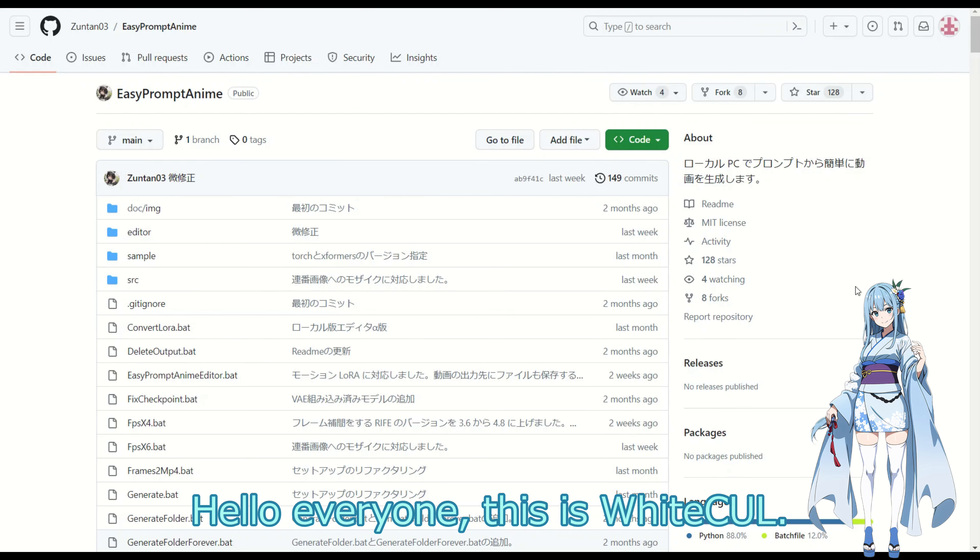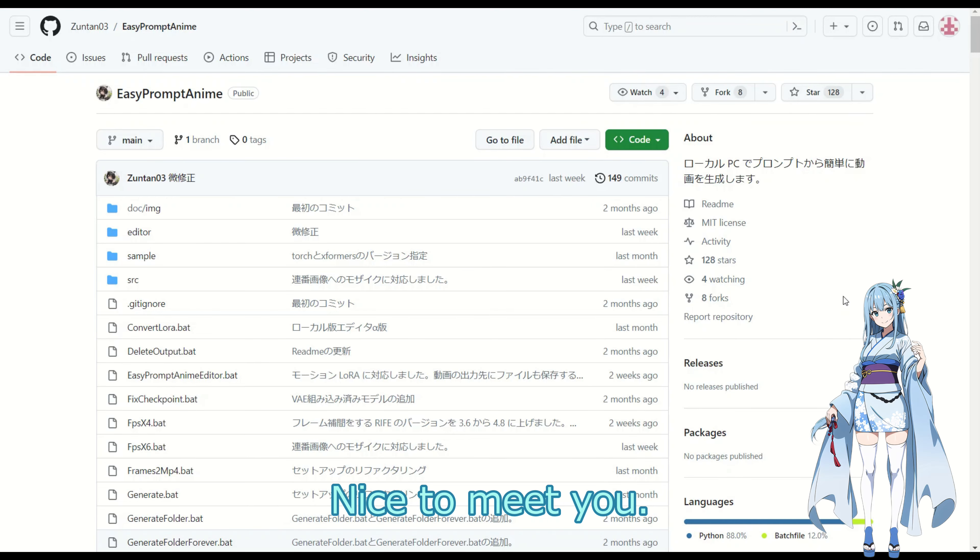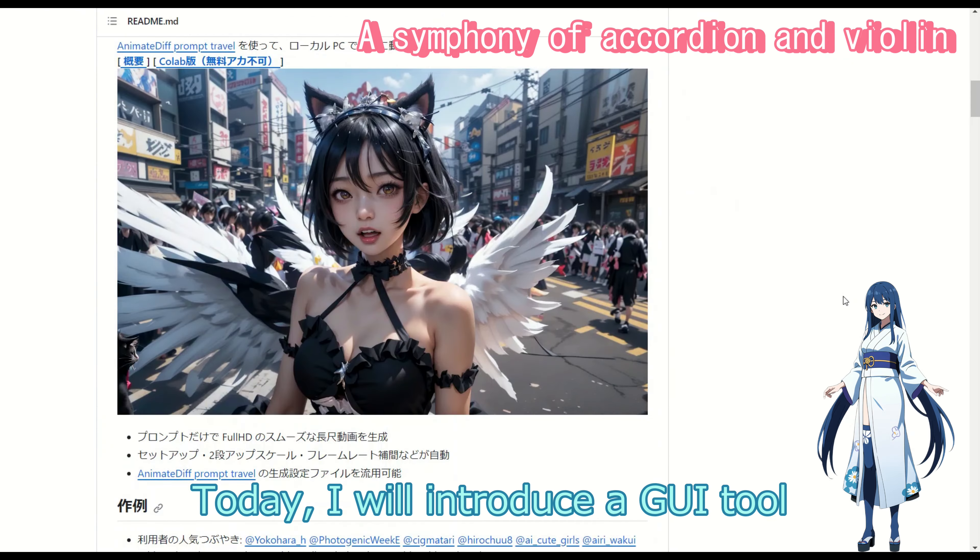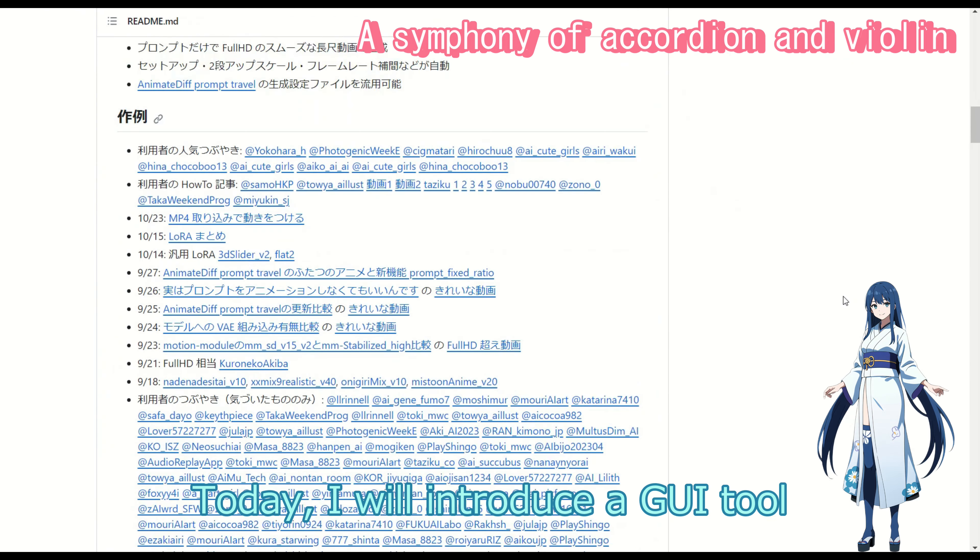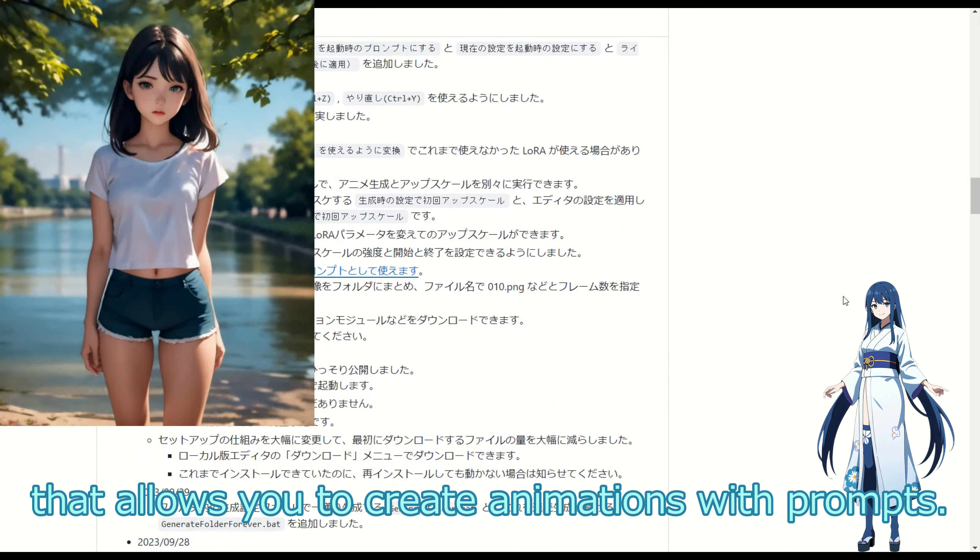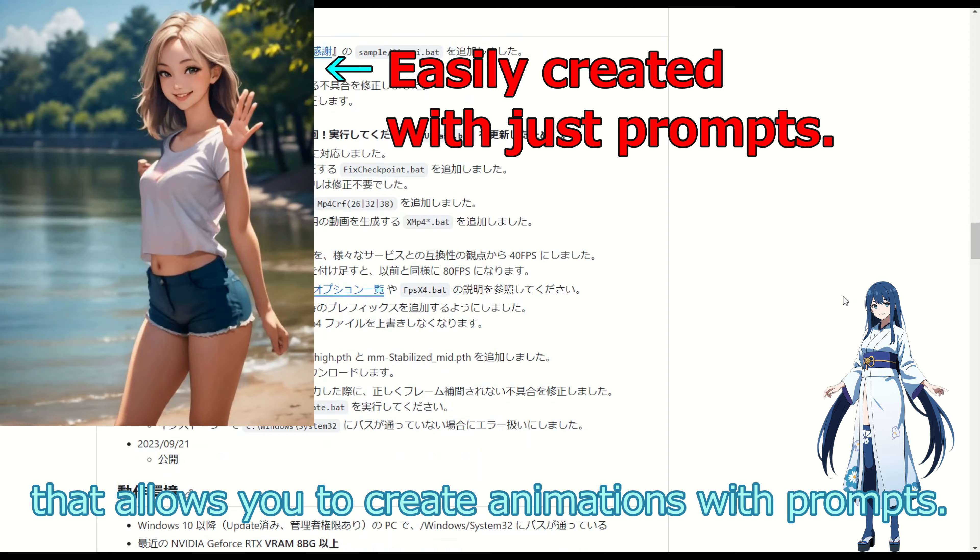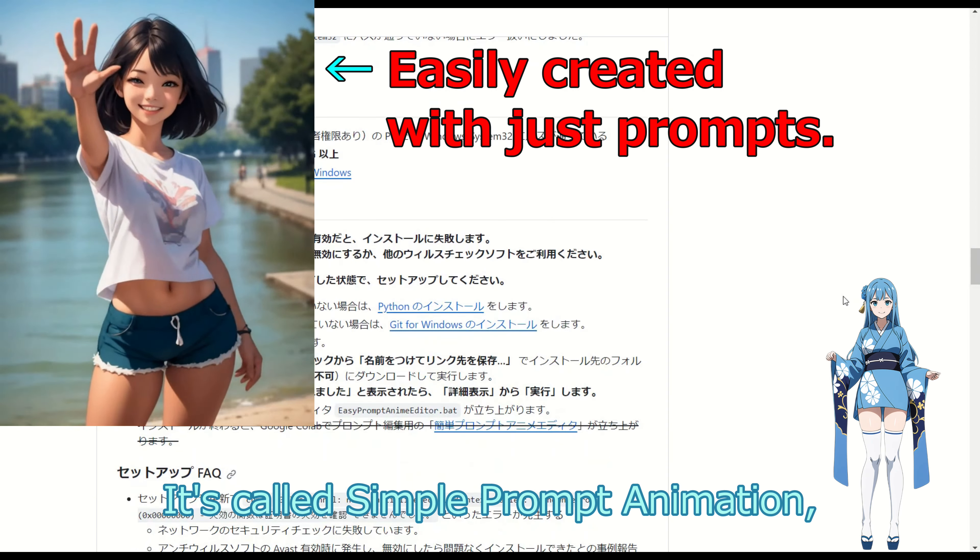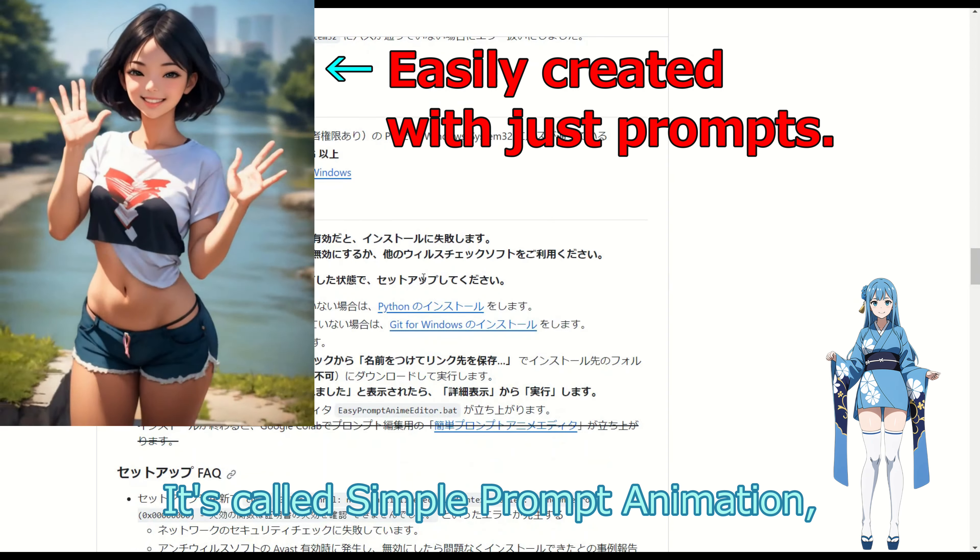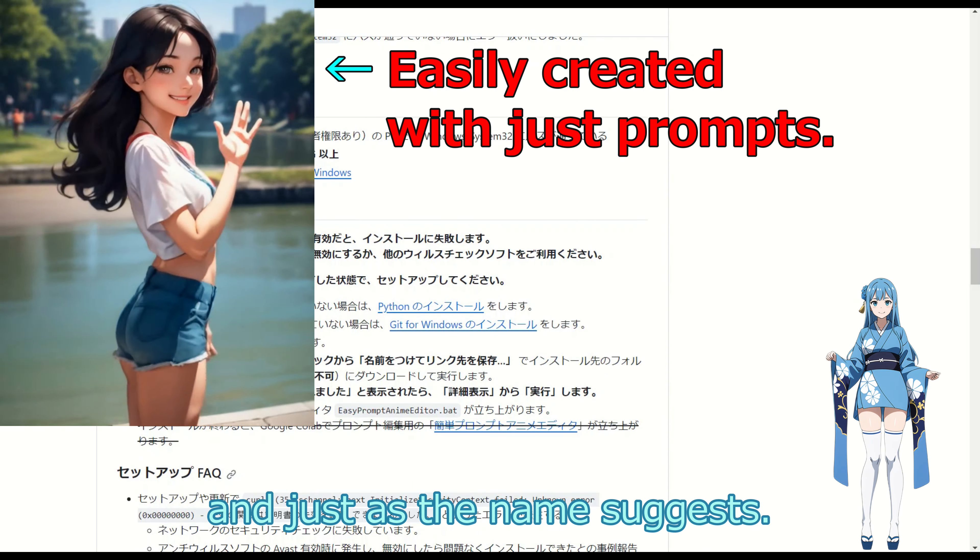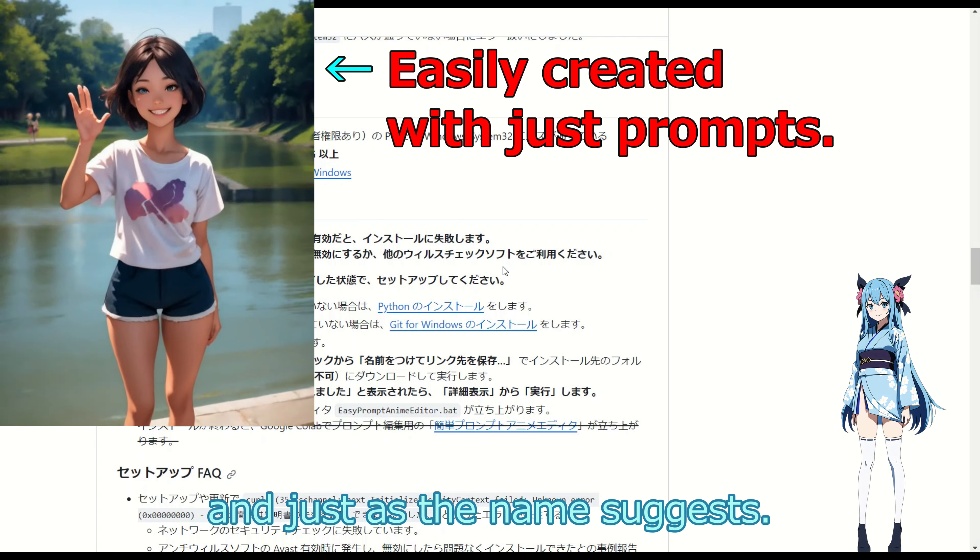Hello everyone, this is White Cal. Nice to meet you. Today, I will introduce a GUI tool that allows you to create animations with prompts. It's called Easy Prompt Animation, and just as the name suggests.